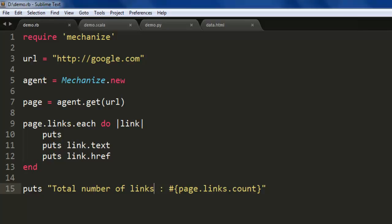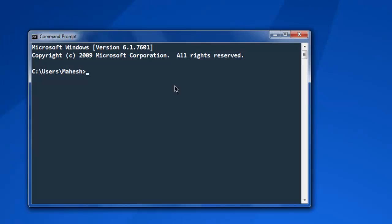Now open the command prompt and go to the directory where you have your Ruby file. Type in 'ruby demo.rb'. This will take some time to process and then it will display the results.